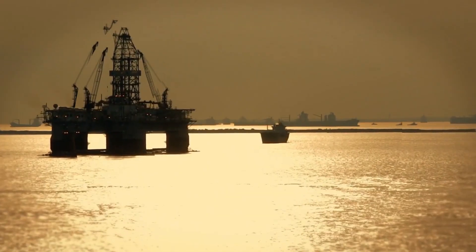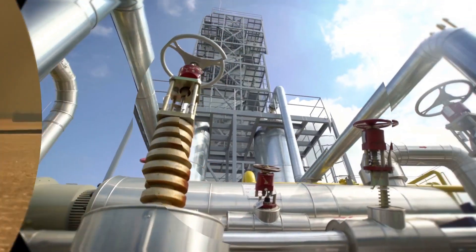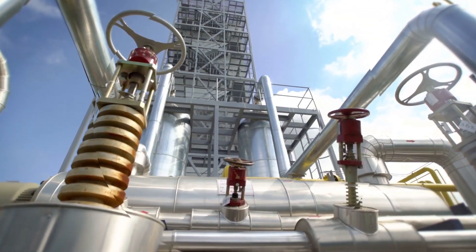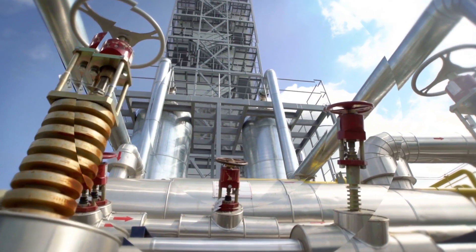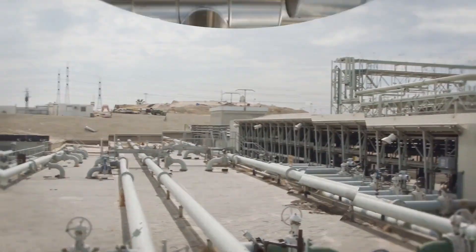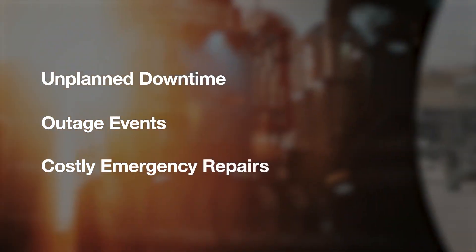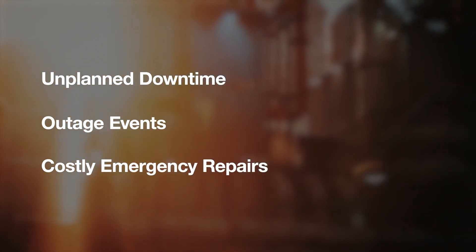Growing competitive pressure and customer expectations require utmost operational reliability. However, energy companies are constantly challenged by unplanned downtime, outage events, and costly emergency repairs.